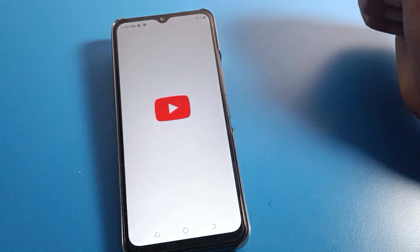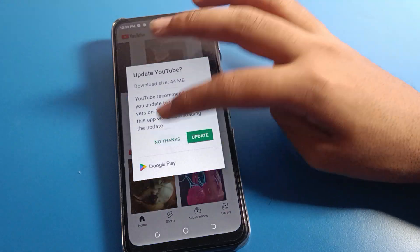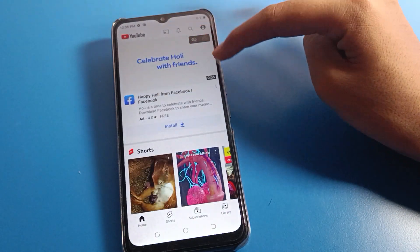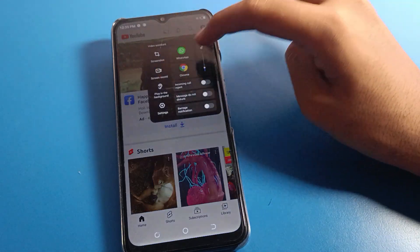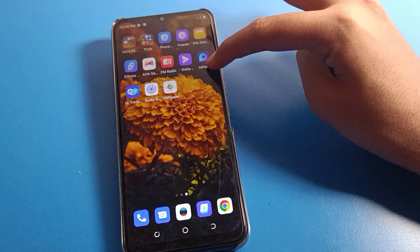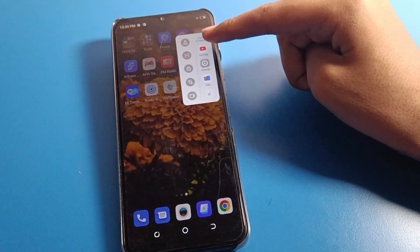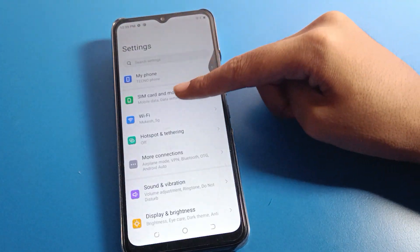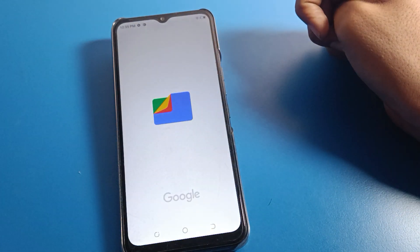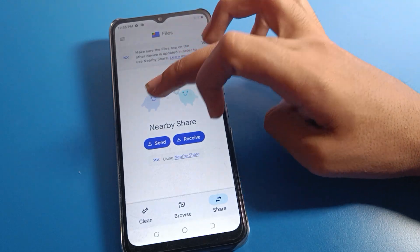Once done, you can see on the right side — swipe and directly open the YouTube app shortcut. If you want to open phone settings, swipe right and you can open phone settings directly. Swipe again to open your file manager with the shortcut settings.